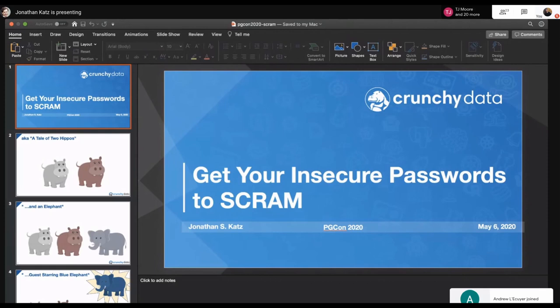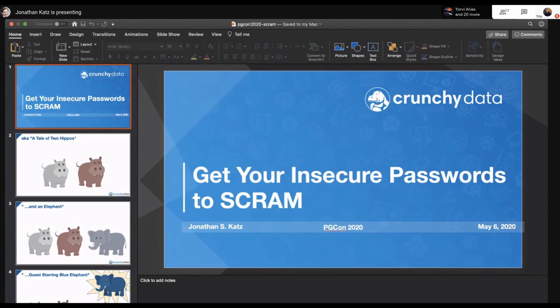Thank you all for being here for this particular edition of our masterclass series. This one is 'Getting Your Insecure Passwords to SCRAM' by our own Jonathan Katz, and is being recorded to be used as part of the PGCon online conference series. Jonathan, I'm going to turn it over to you.